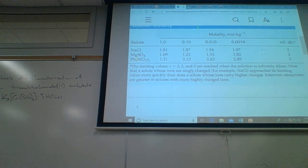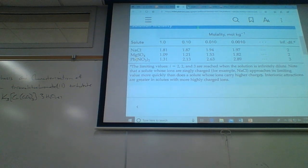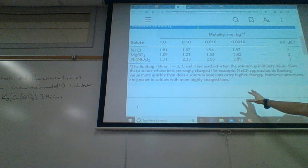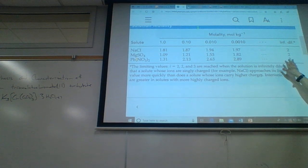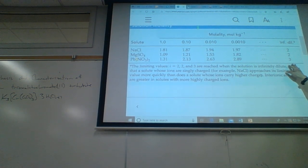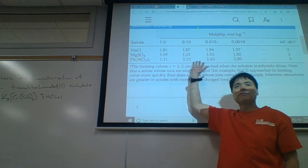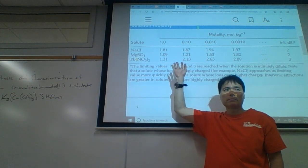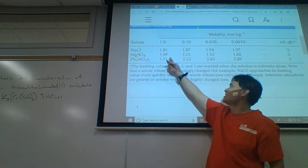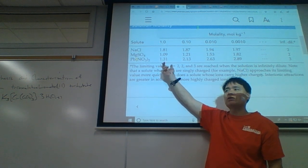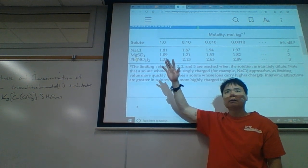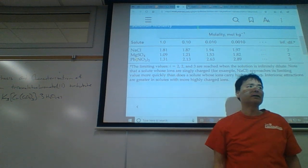So what's important about this? If we really want to do accurate calculations, we probably shouldn't use the ideal concentration. We probably should use the effective concentrations. Otherwise, we could have up to 10% or even a 50% error, depending on how much it deviates from ideal behavior.